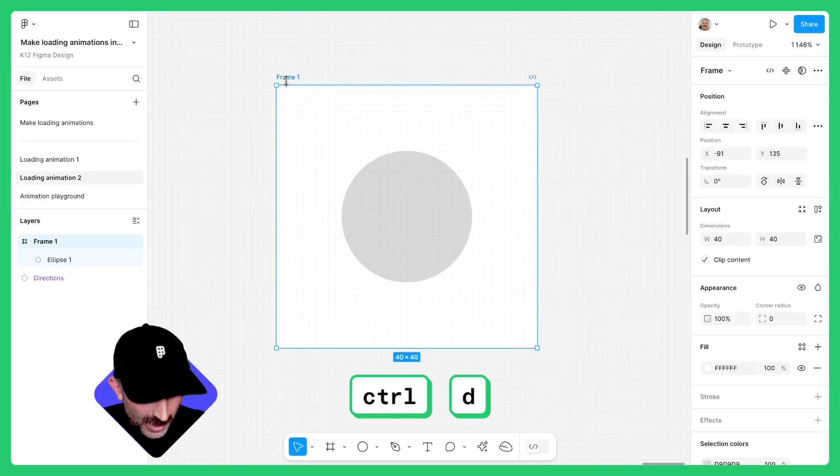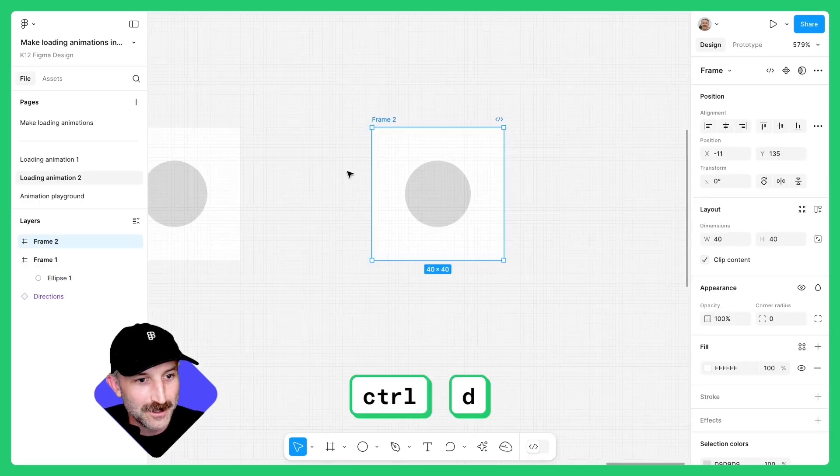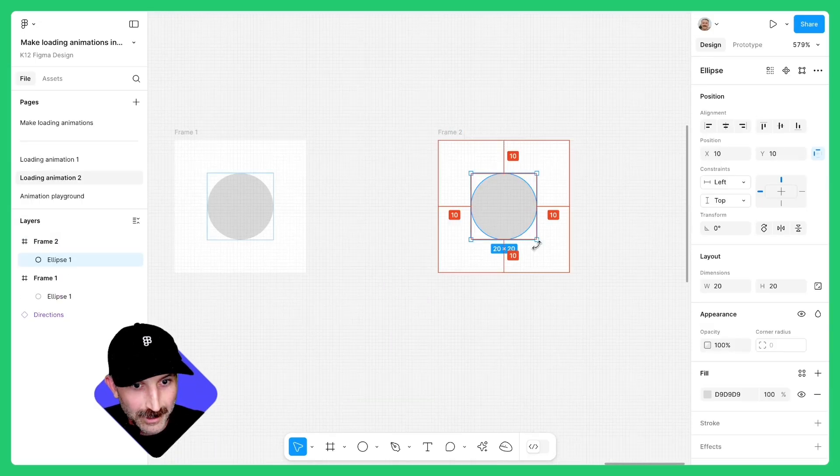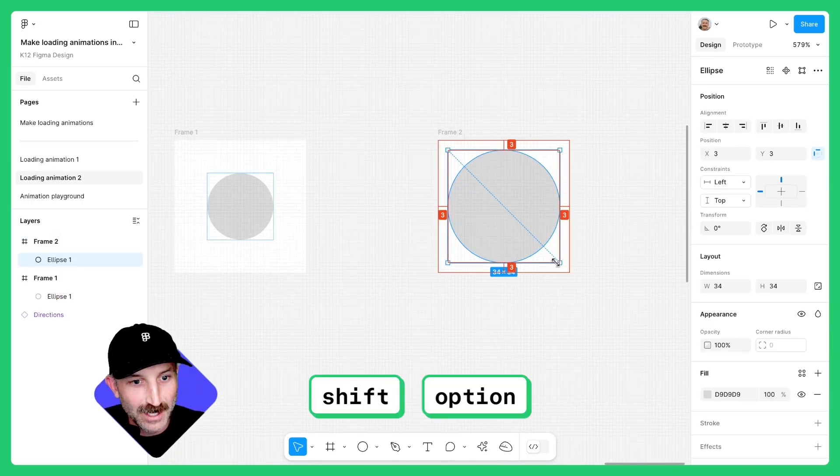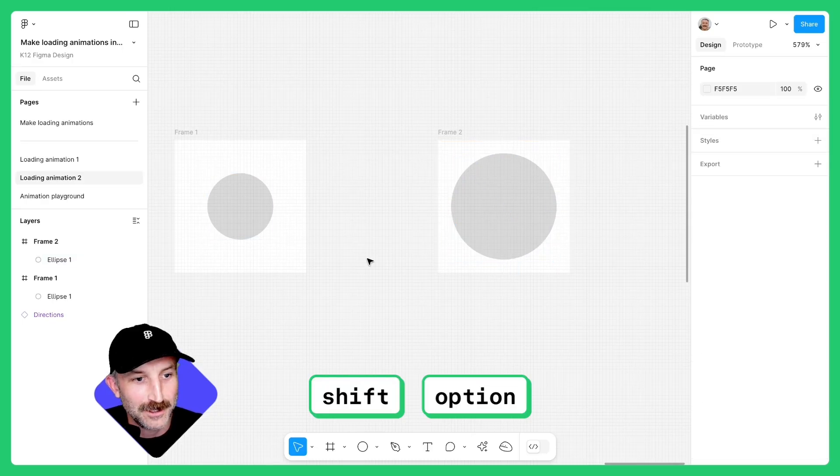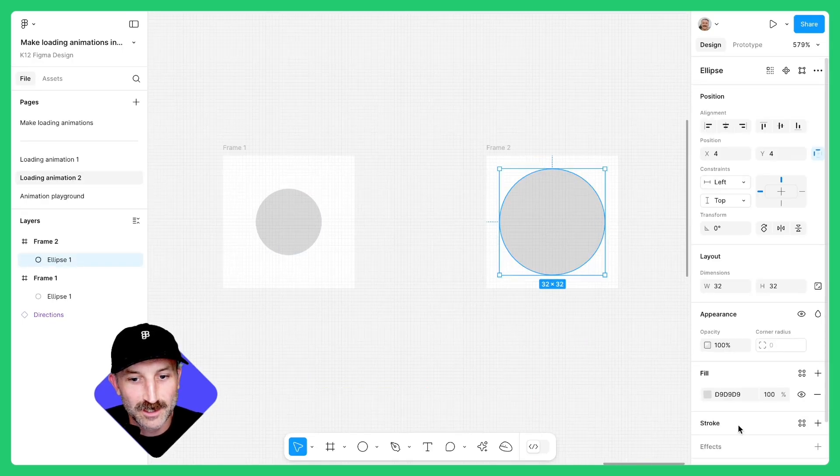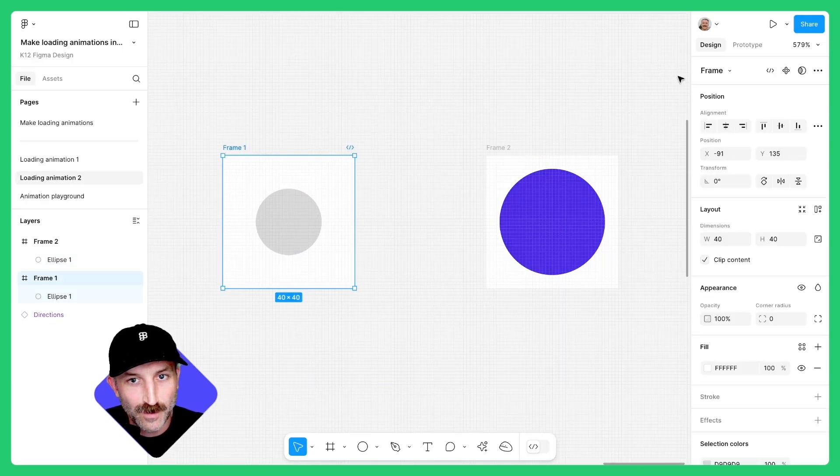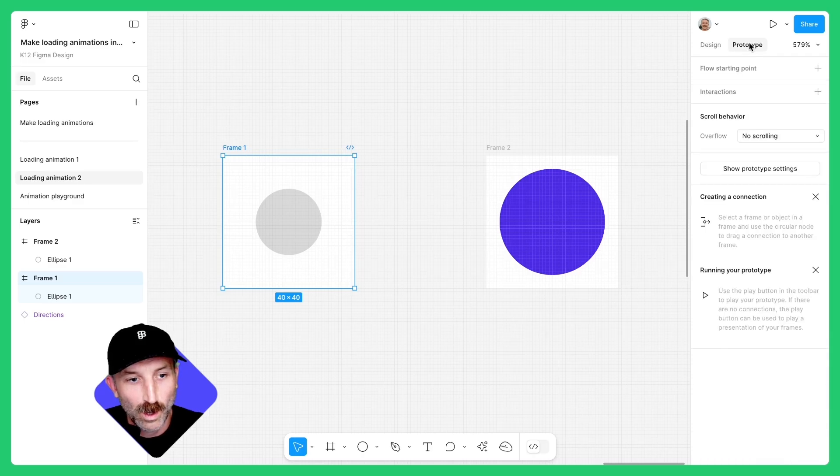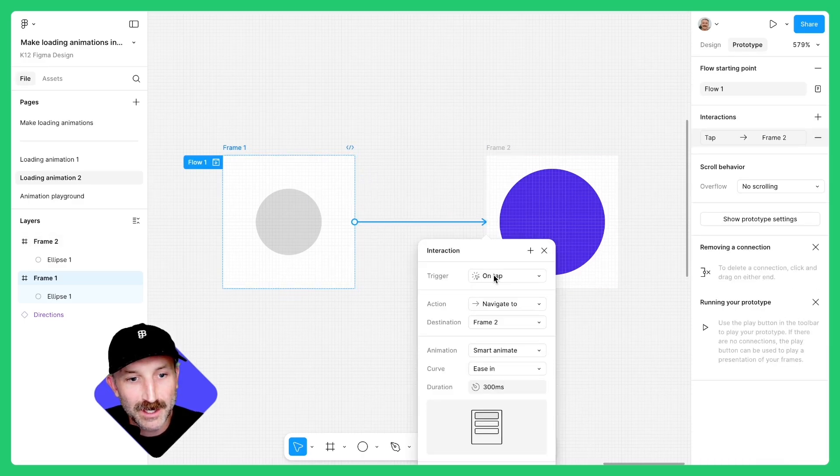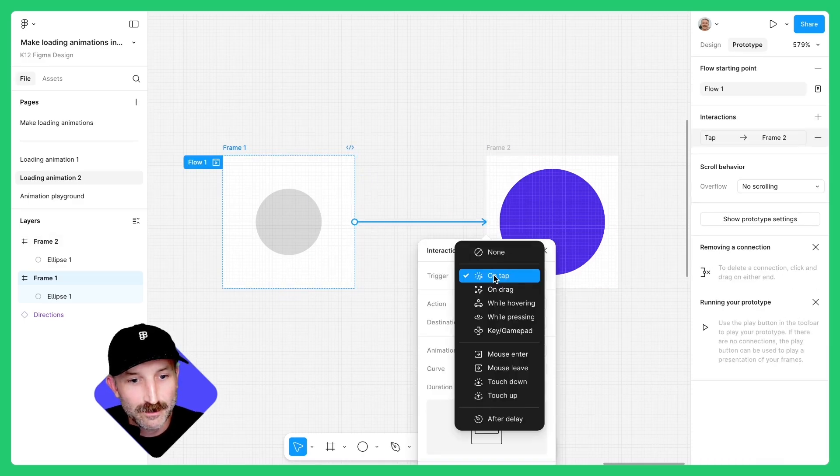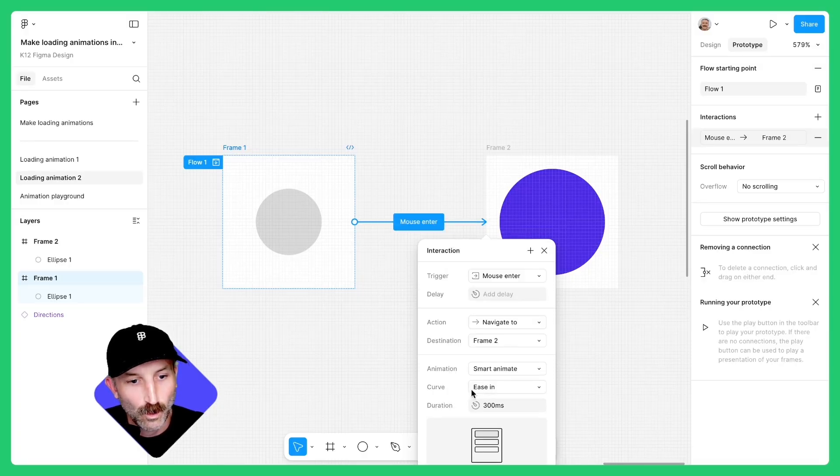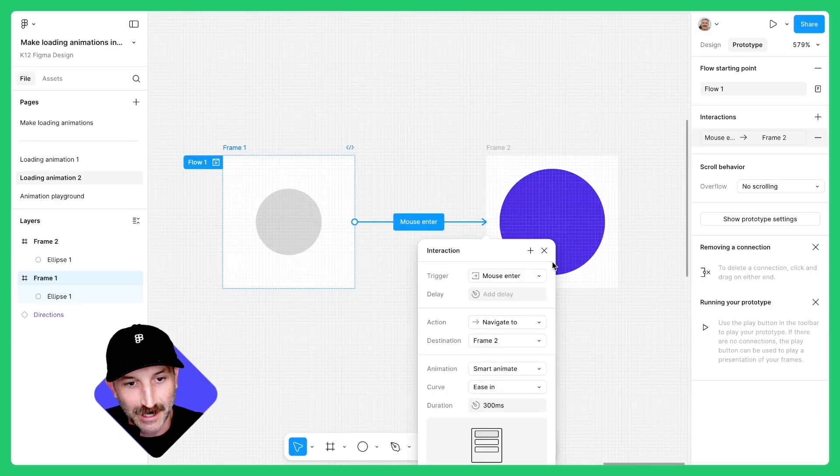Next, click on your frame one, hit control D, zoom out to see both. Click on the second ellipse, hold down shift option and make this about 32. Change the second ellipse to be a blue. Click on frame one while in prototype mode and connect frame one to frame two. Here we're gonna set the trigger to mouse enter. We're gonna have the curve be ease in at 300 milliseconds.